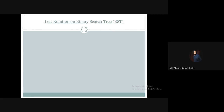In a binary search tree there is a node with a left child and a right child. If an element is less than the root it will move down to the left subtree, and if it is greater than the root node it will move towards the right subtree.